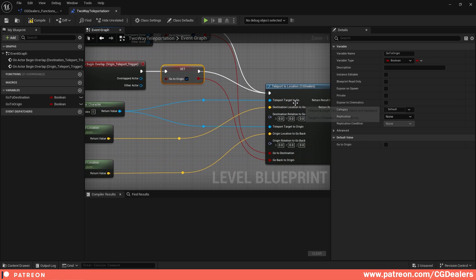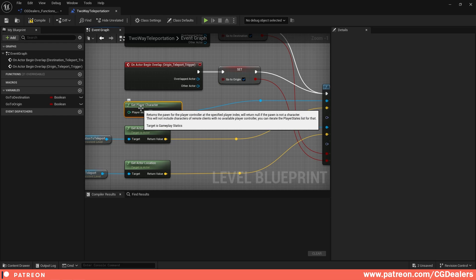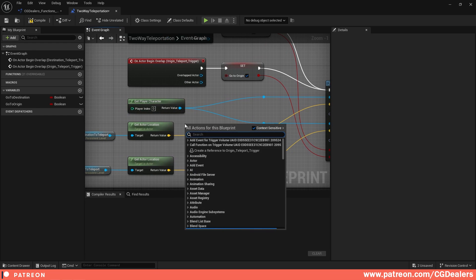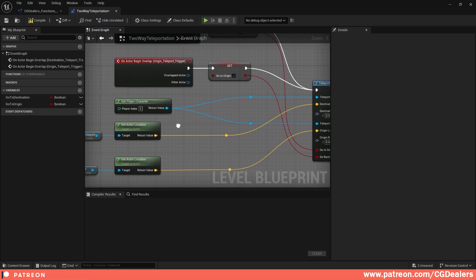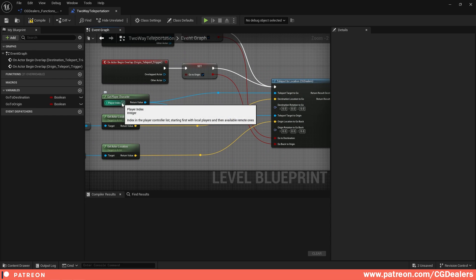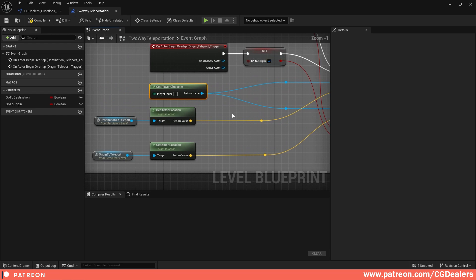Next, hook up the teleport target. Right now I'm teleporting my character, but you could teleport an NPC, a projectile, or anything else. I use 'get player character' with player index zero and connect it to both 'teleport target to go' and 'teleport target to origin.' If your player index is different, just feed a different index value.